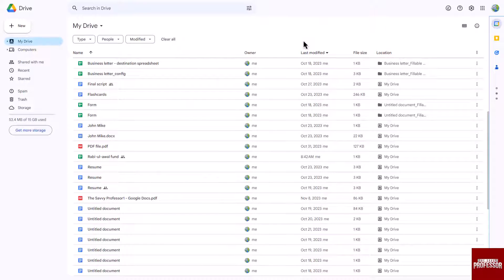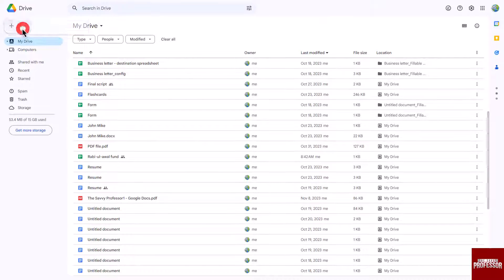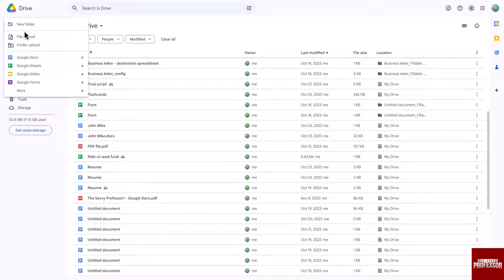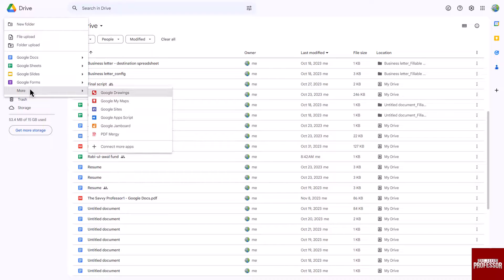Click on the new button located at the top left corner, hover over the more option, and click on PDF Mergi.